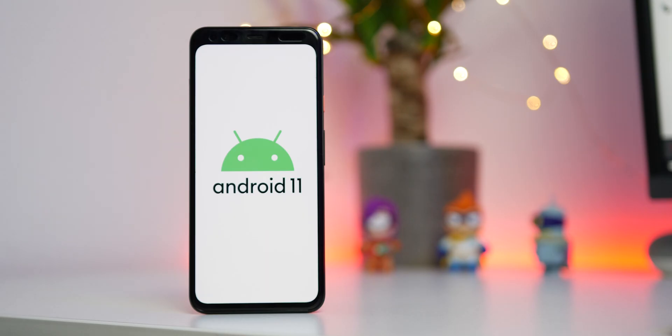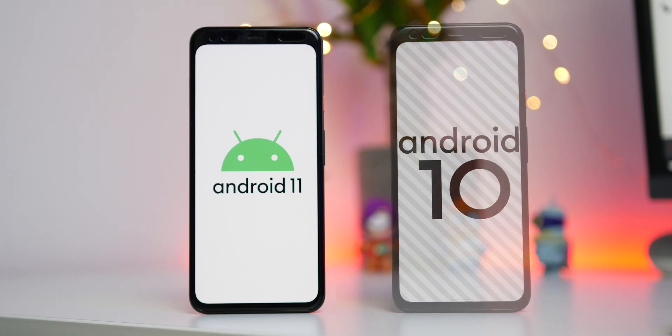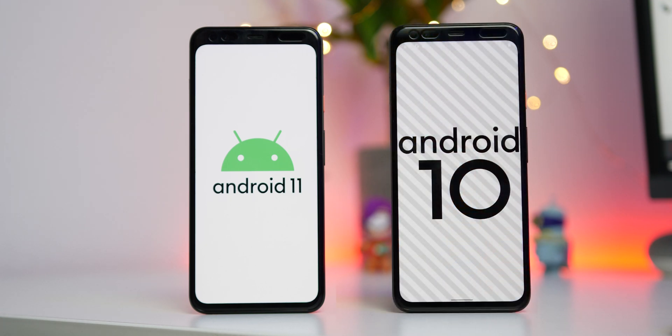We recently showed you how to install the Android 11 developer preview, but what if you want to go back to a stable Android 10 build? In this Android basics video, we're going to show you how.